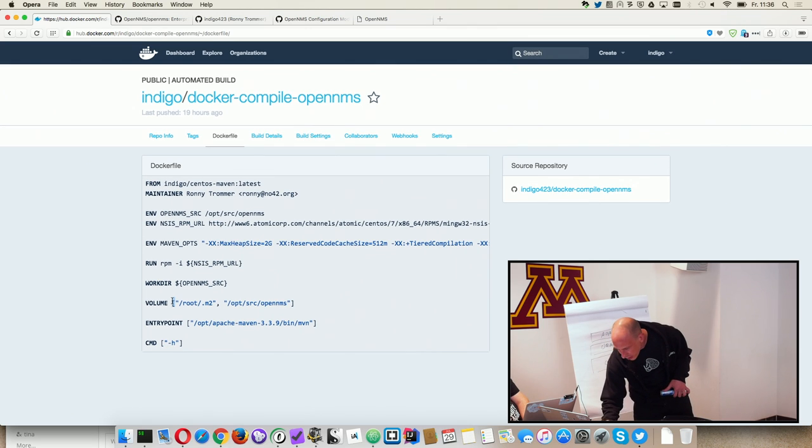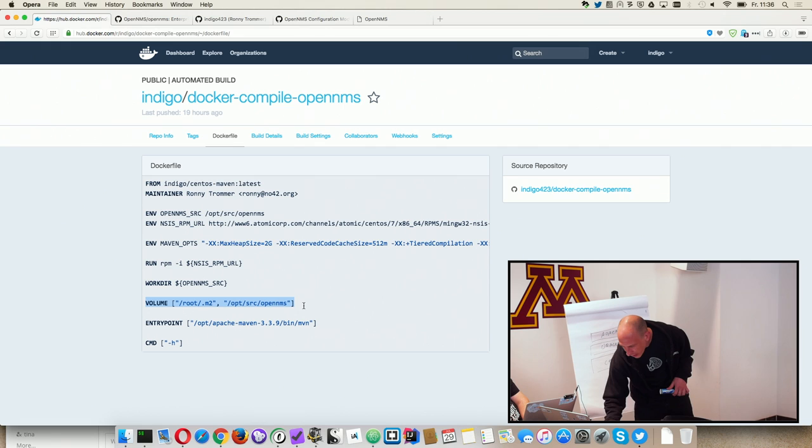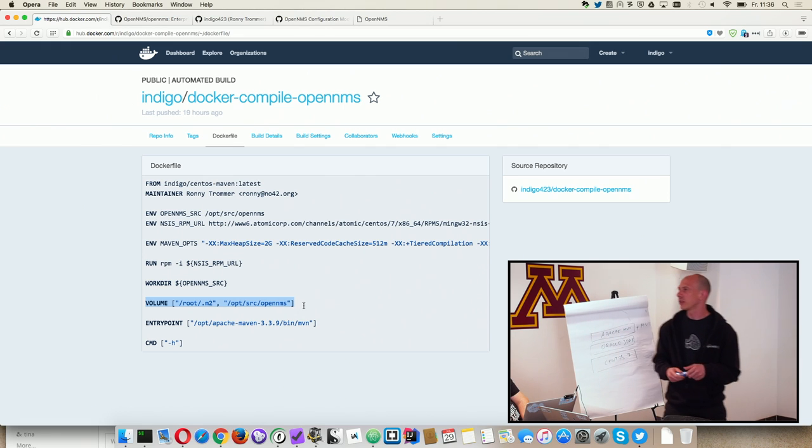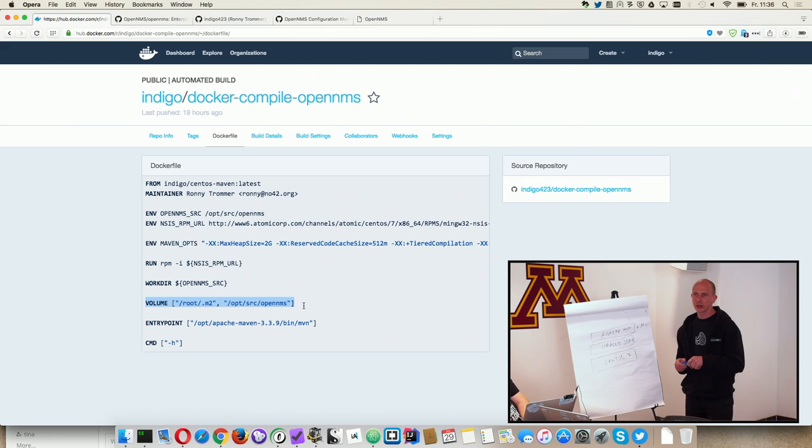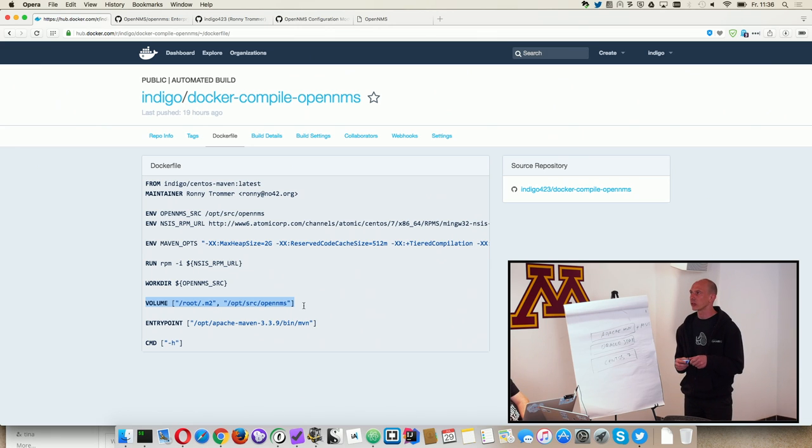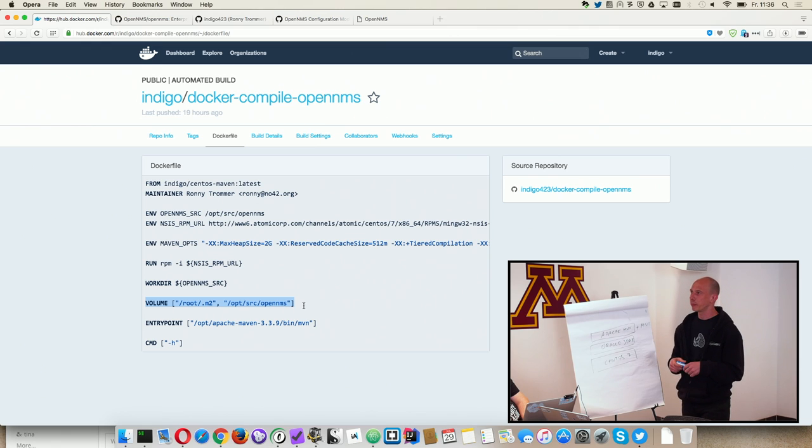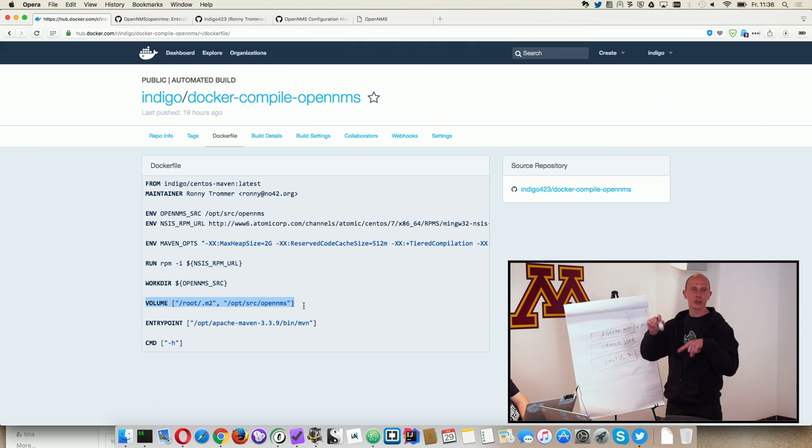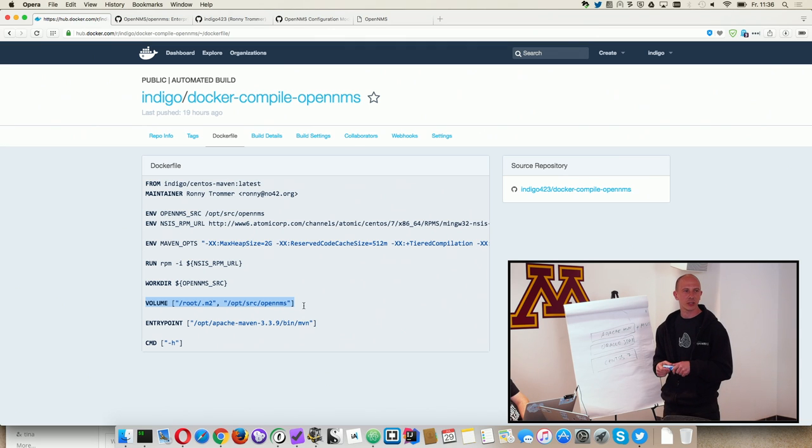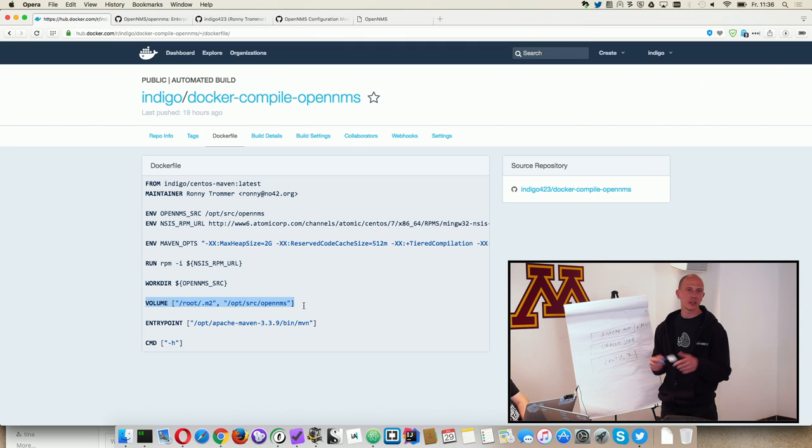Additionally, I added two volumes you can mount in. One is the source code, so you can check out the source code from OpenNMS from GitHub and you use the Docker binary to compile your local code which you have locally checked out. And the result is then in the target directory.